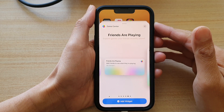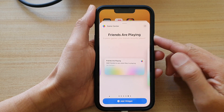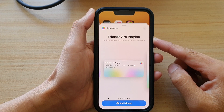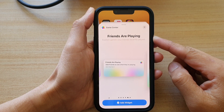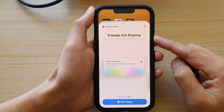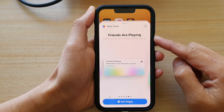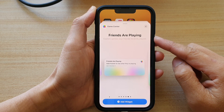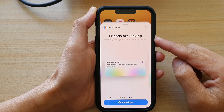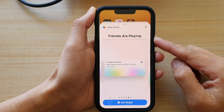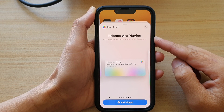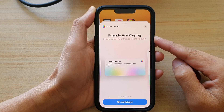Hey guys, in this video we're going to take a look at how you can add the Game Center 'friends are playing' widget to the home screen on the iPhone 13 or the iPhone 13 Pro.